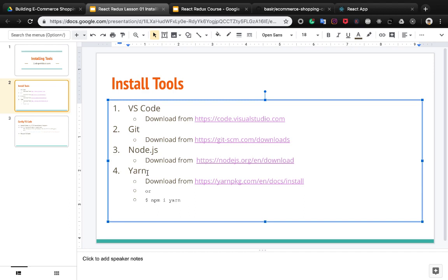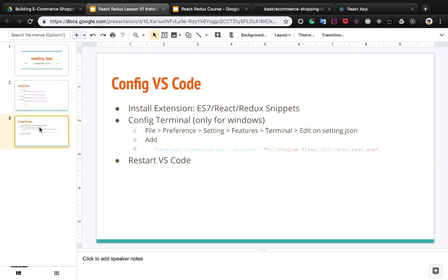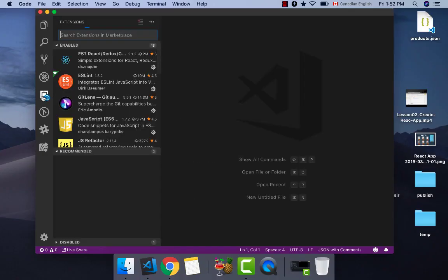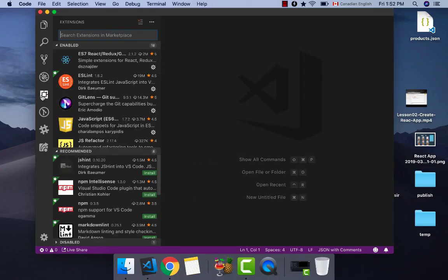After installing these four tools, we need to configure VS Code. First of all, we need to install ES7 React Redux Snippet. Click on the extension menu and search for ES7 React Redux Snippet.